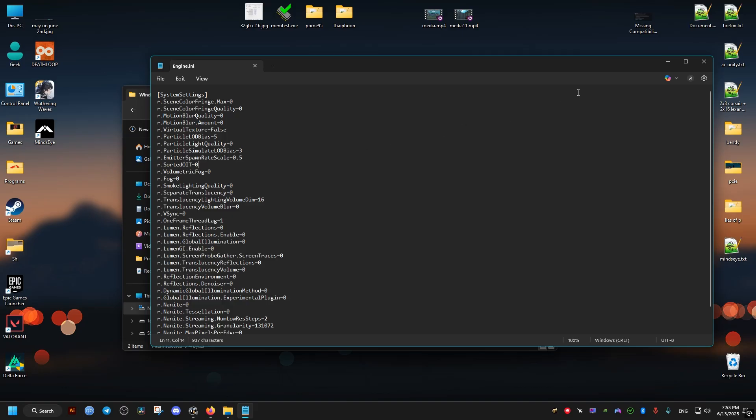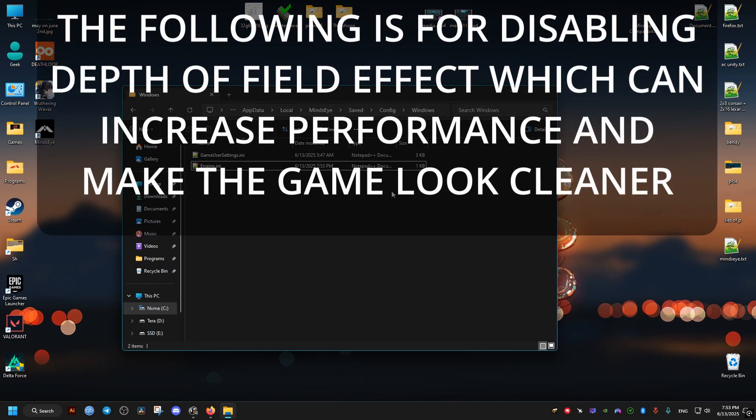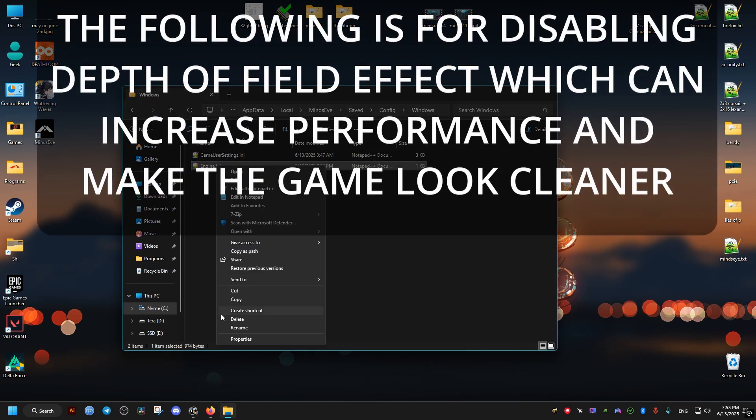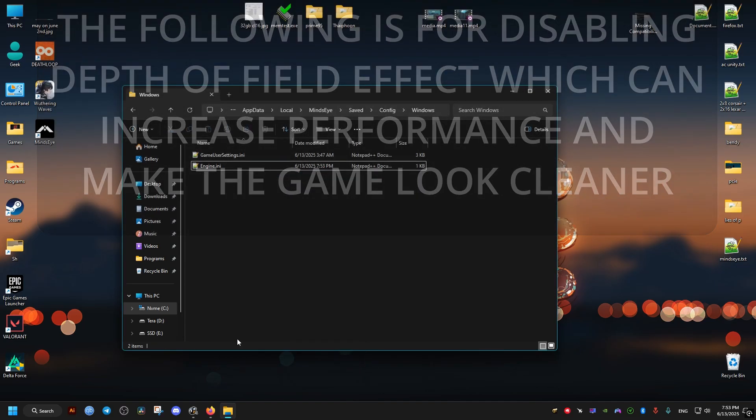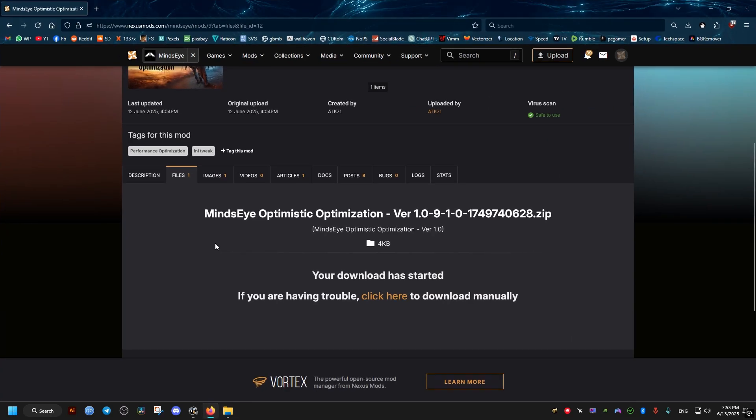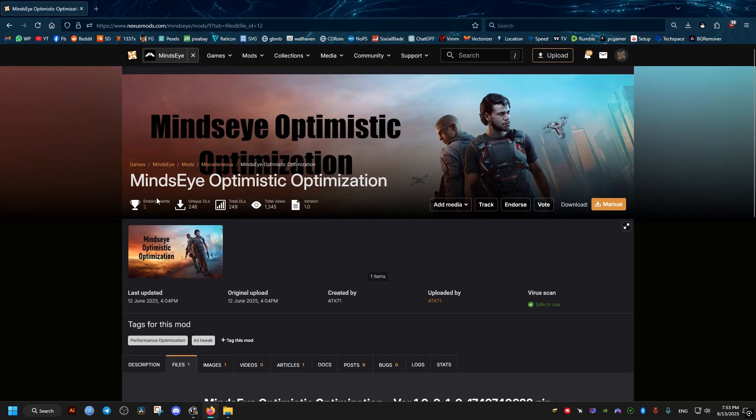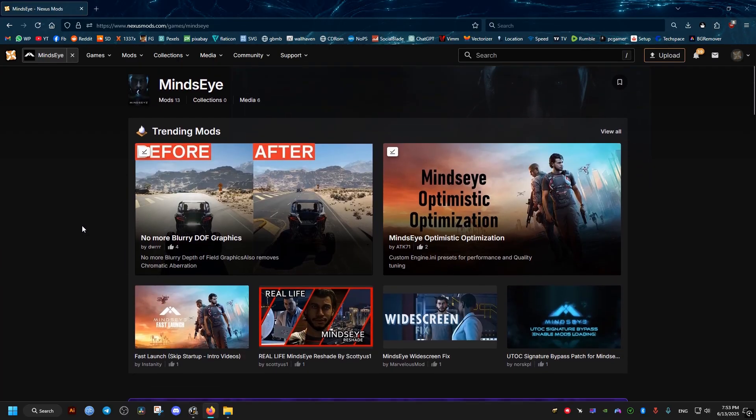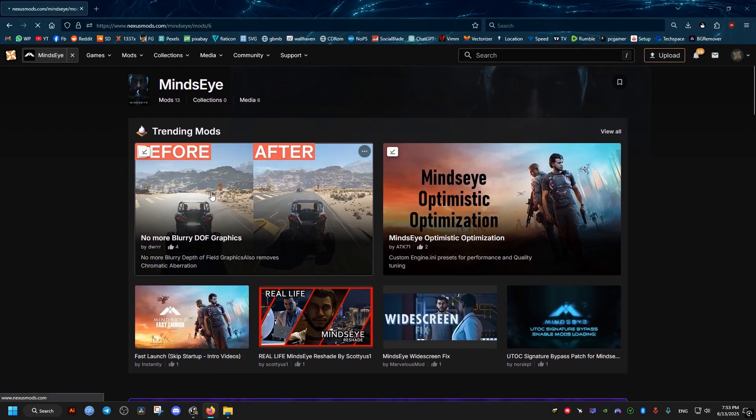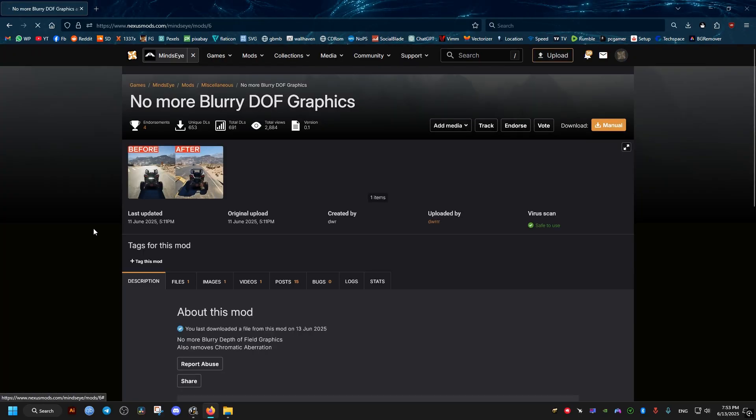Now in case you use another mod or other tweaks inside this engine file, like for example the depth of field mod, we just go ahead and download it. I'll show you how to merge these two, make them both work together.